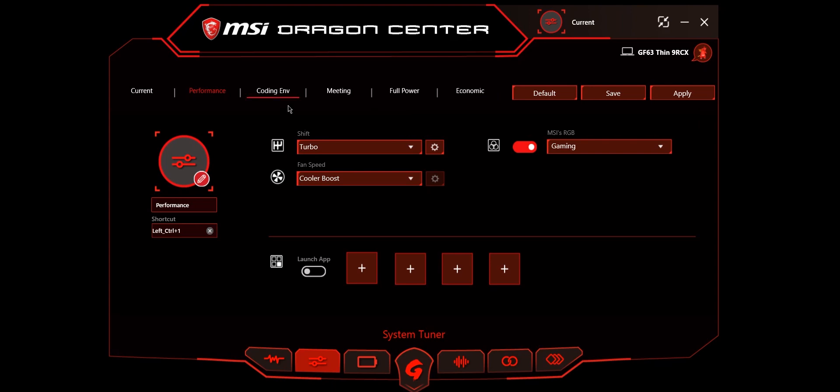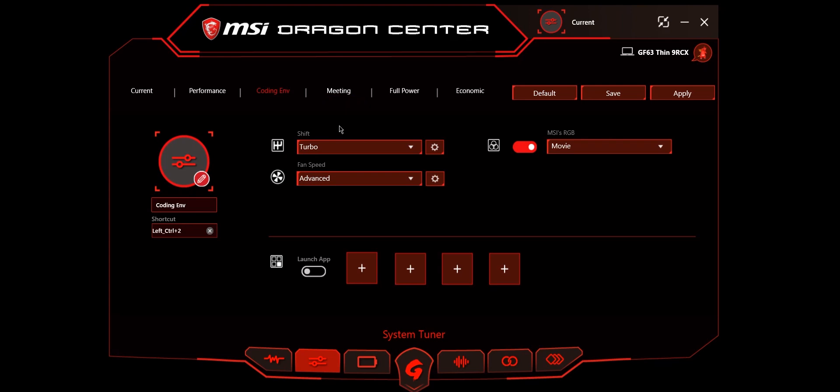Here, one of the modes is performance. It is a turbo mode but not overclocked and is set to cooler boost. You can change any of them, then press save and apply for the profile to be enabled. I use most of this laptop for coding, so I have another option made for coding. This is for meeting, and this is full power.